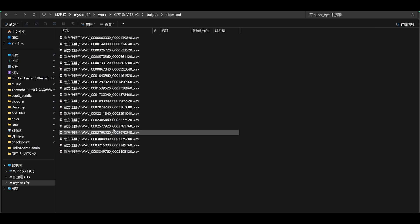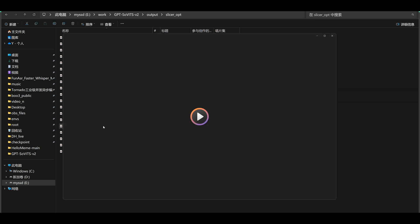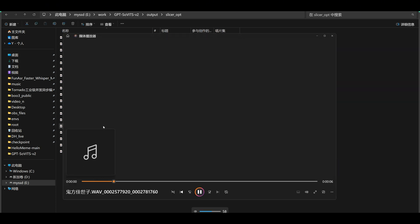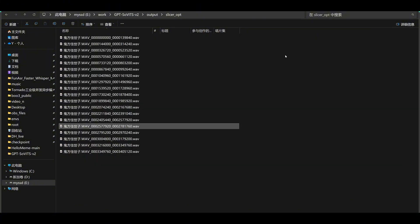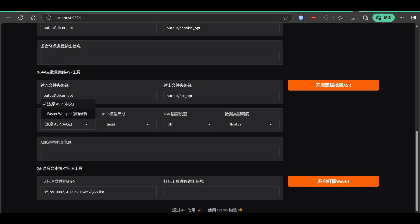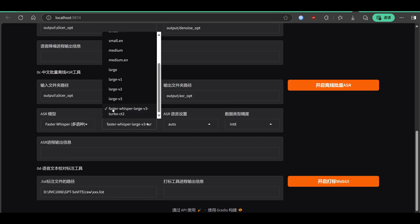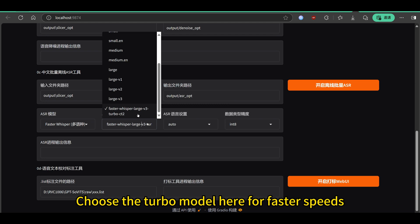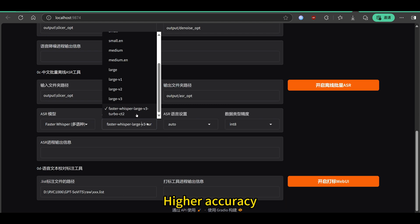Cut to Nineteen audio. Choose the turbo model here for faster speeds and higher accuracy.